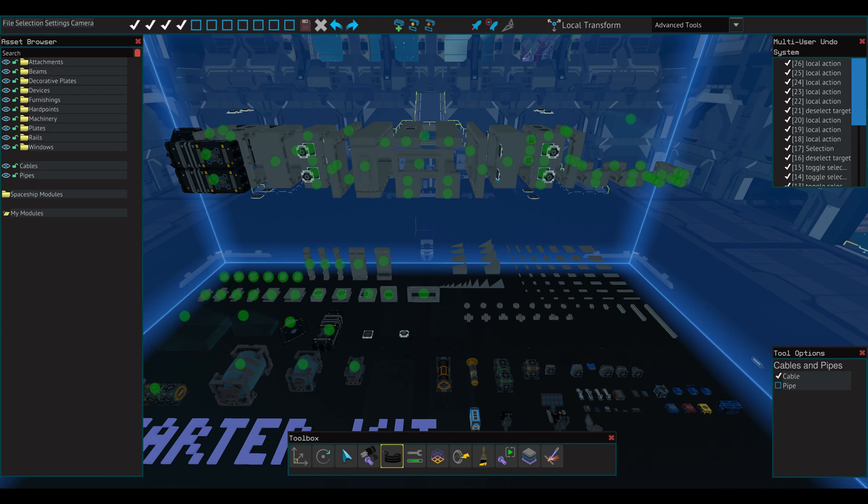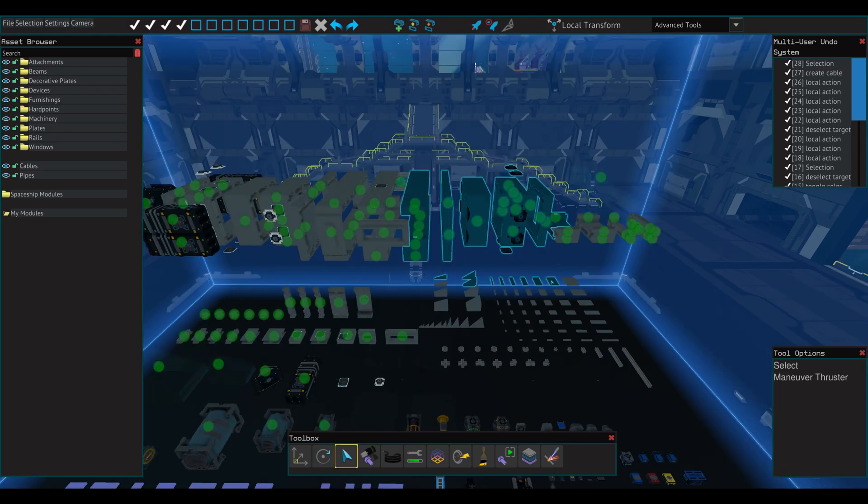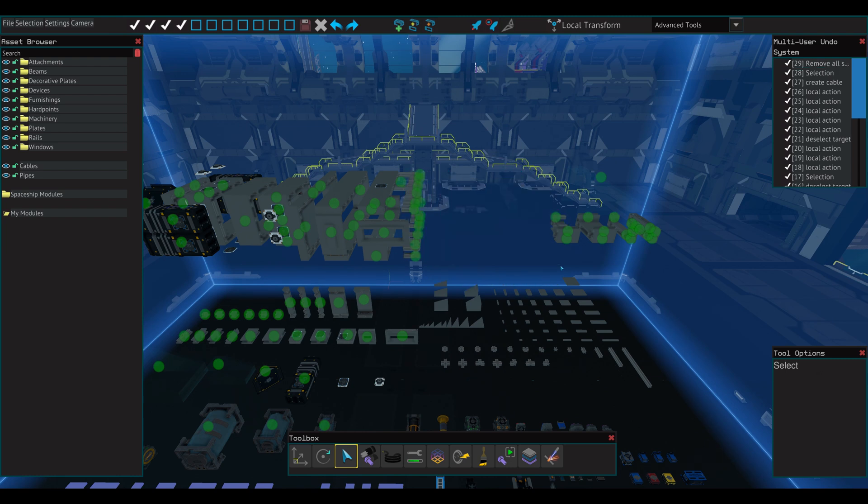The next window is the Multi-User Undo System. All actions by all members in the workspace are recorded and can be undone individually.